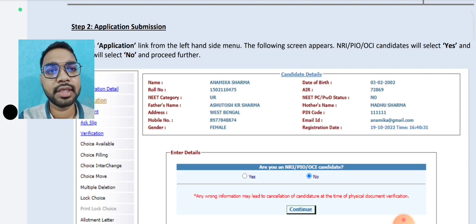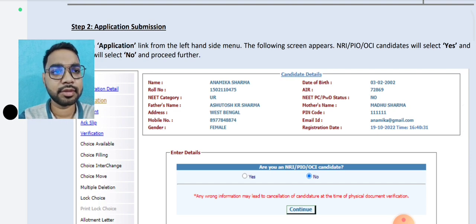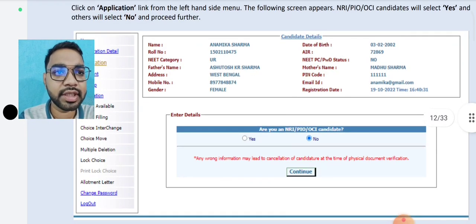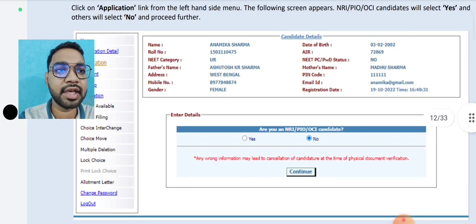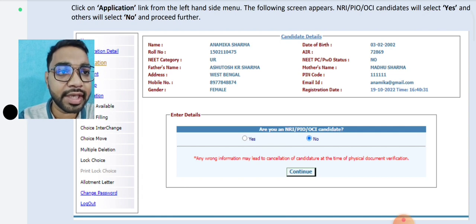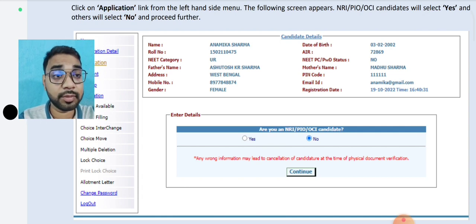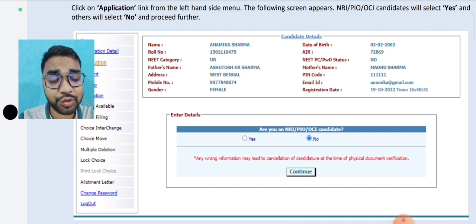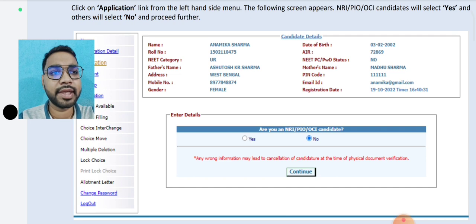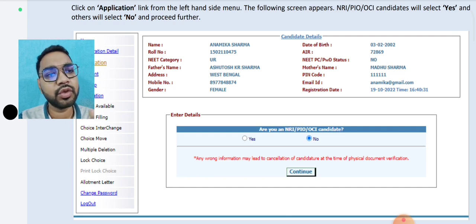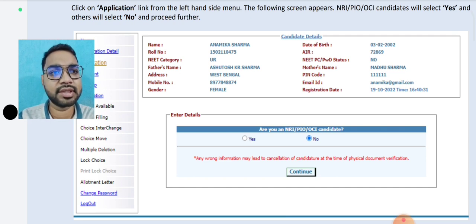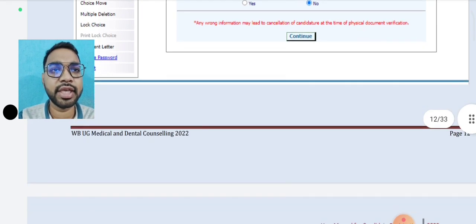Now let's see the other one, which is related to NRI, PIO, OIC candidate. If you are not an NRI candidate, then you have to say no.